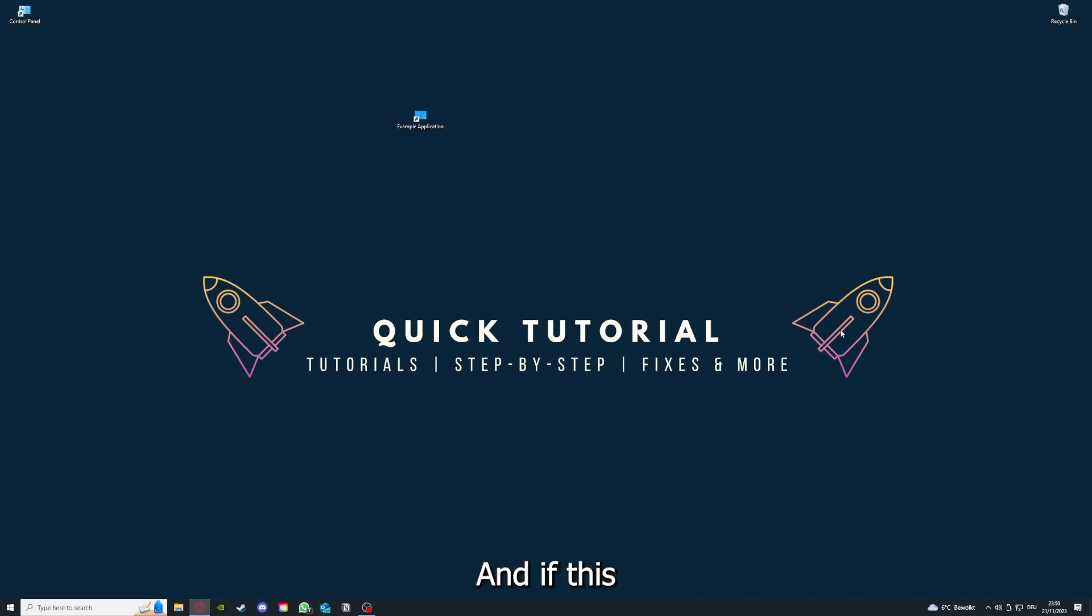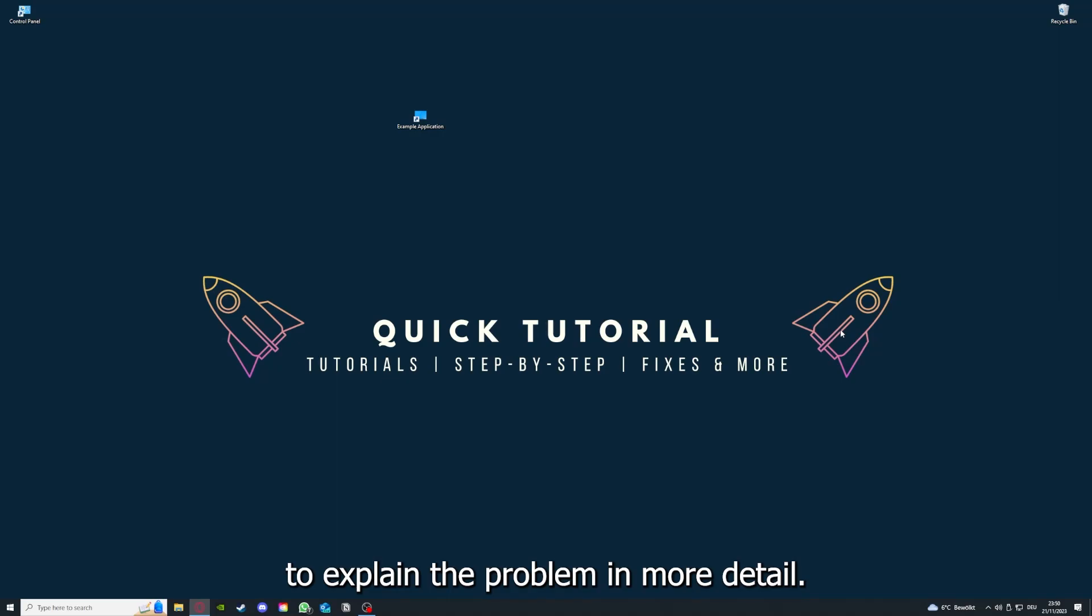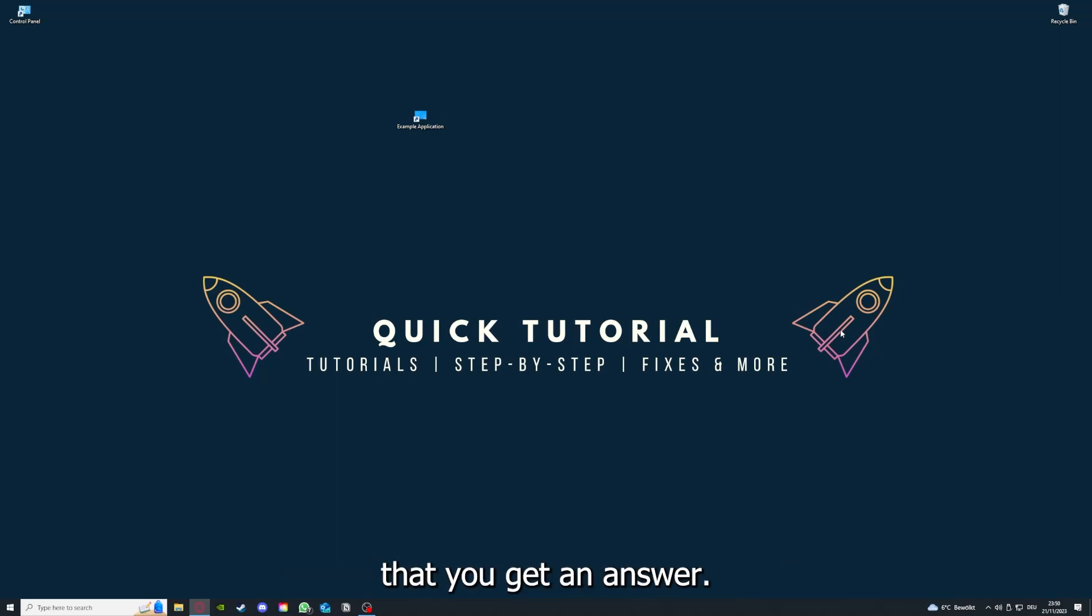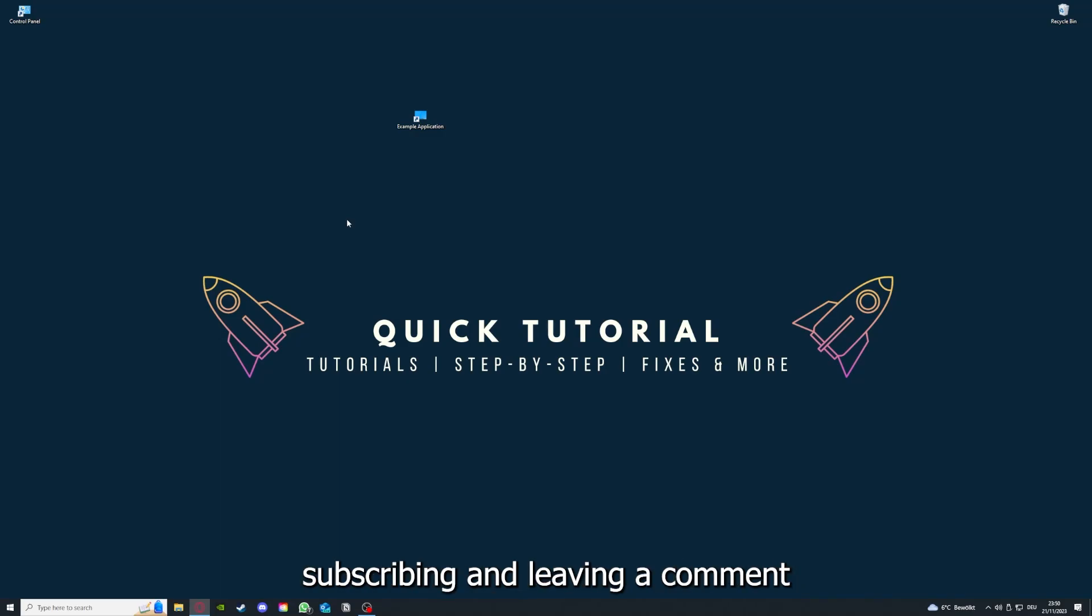If you did that, the last resort I would go to is to reinstall the application. If that doesn't work, I can't help you. You have to leave a comment to explain the problem in more detail and I will make sure that you get an answer. That's going to be it. I hope you liked the video and as I already said, consider liking, subscribing, and leaving a comment.